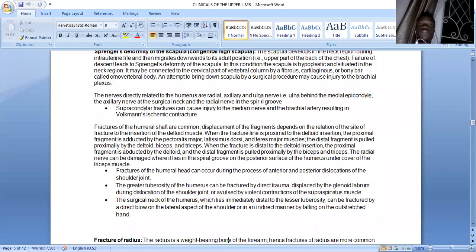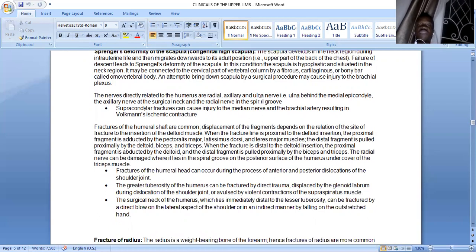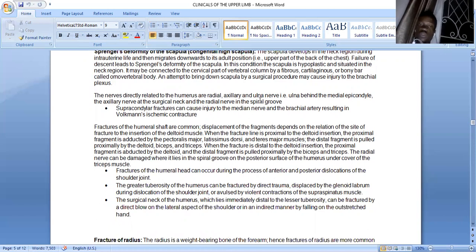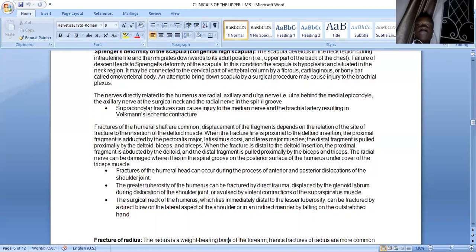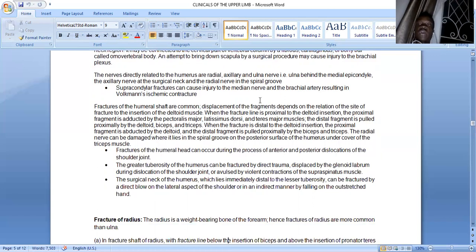Fractures of the humeral head can occur during anterior and posterior dislocations of the shoulder joint. The greater tuberosity can be fractured by direct trauma, displaced by the glenoid labrum during shoulder dislocation, or avulsed during violent contraction of the supraspinatus muscle, which inserts on the greater tuberosity along with infraspinatus and teres minor. The surgical neck of the humerus, lying immediately distal to the lesser tuberosity, can be fractured by a direct blow on the lateral shoulder or indirectly by falling on an outstretched hand, which can also injure the clavicle through transmitted forces.